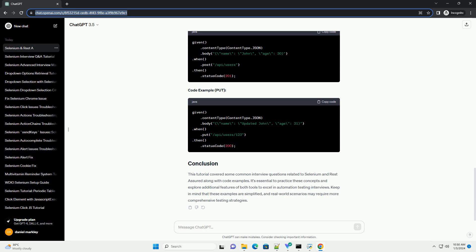Dynamic elements have changing attributes or values. Techniques to handle dynamic elements include using dynamic XPaths, waiting strategies (explicit, implicit, or fluent waits), and handling elements with dynamic IDs using partial matches or regular expressions.